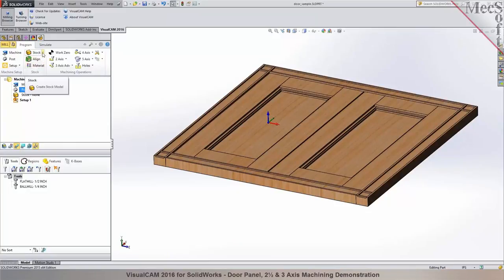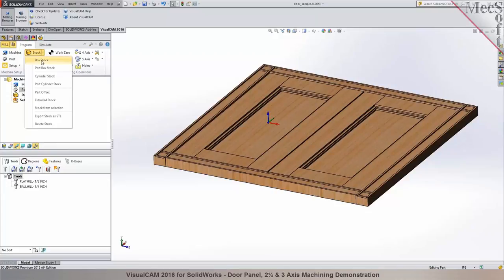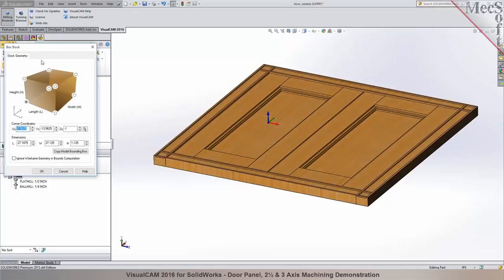The next step is to define our stock workpiece. Click on Stock and select Box Stock. VisualCam's mill module is offered in four configurations: Standard, Expert, Professional, and Premium. Standard includes 2- and 3-axis milling. Professional offers advanced 3-axis milling plus 4-axis and positional or index 5-axis milling. Expert is the same as Standard with 4-axis added. Premium is for simultaneous 5-axis machining. When you click Copy Model Box, the system automatically computes the extents of your part and tells you the minimum stock blank size needed, giving you the length, width, and height.